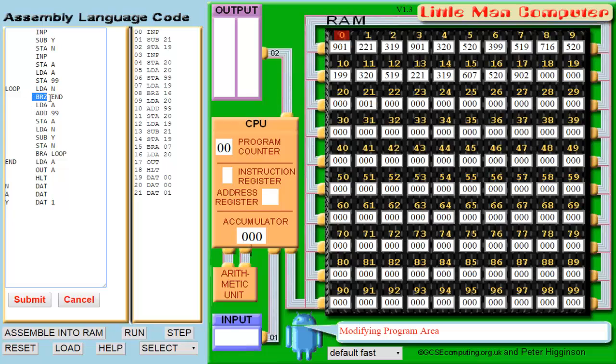We'll then check if n is 0. After 11 iterations, n will be 0 and a will have been added to box 99 twelve times, and this means we've got our result. When n is 0, we'll go to the line that begins with n. It will then output a and end the program.